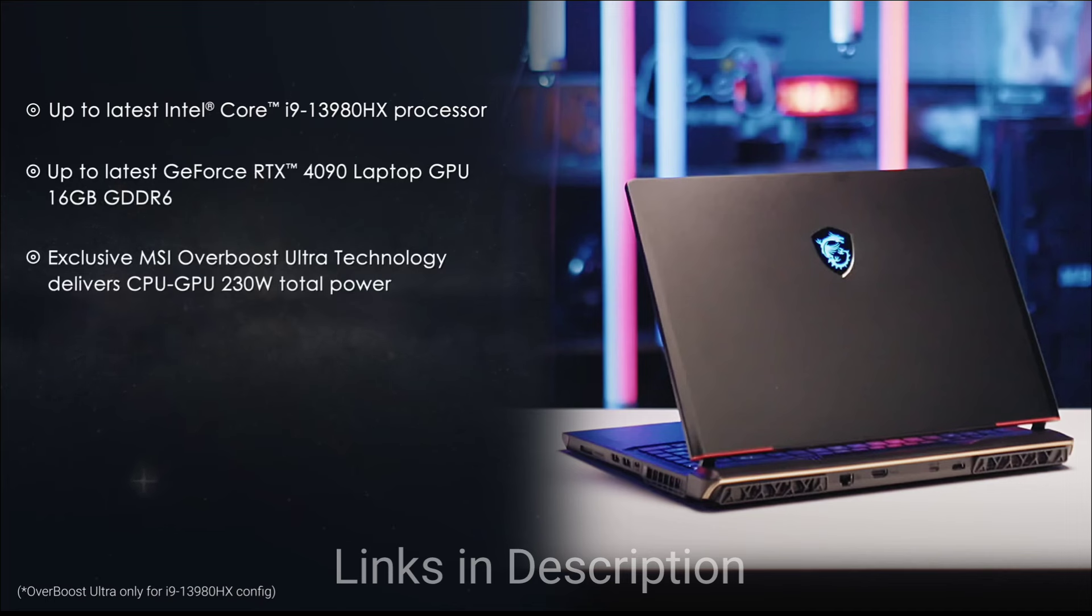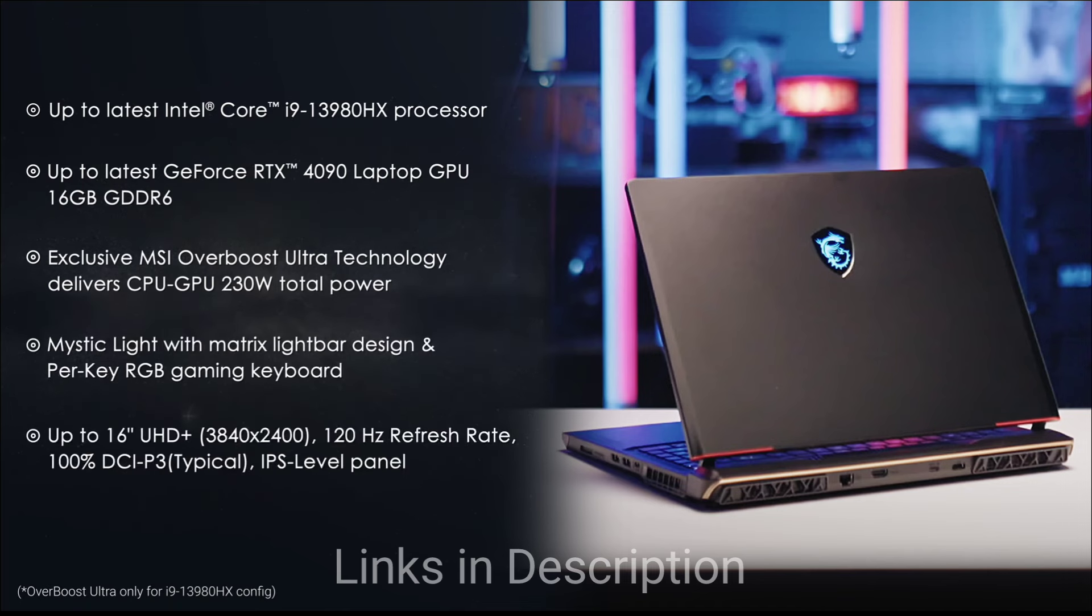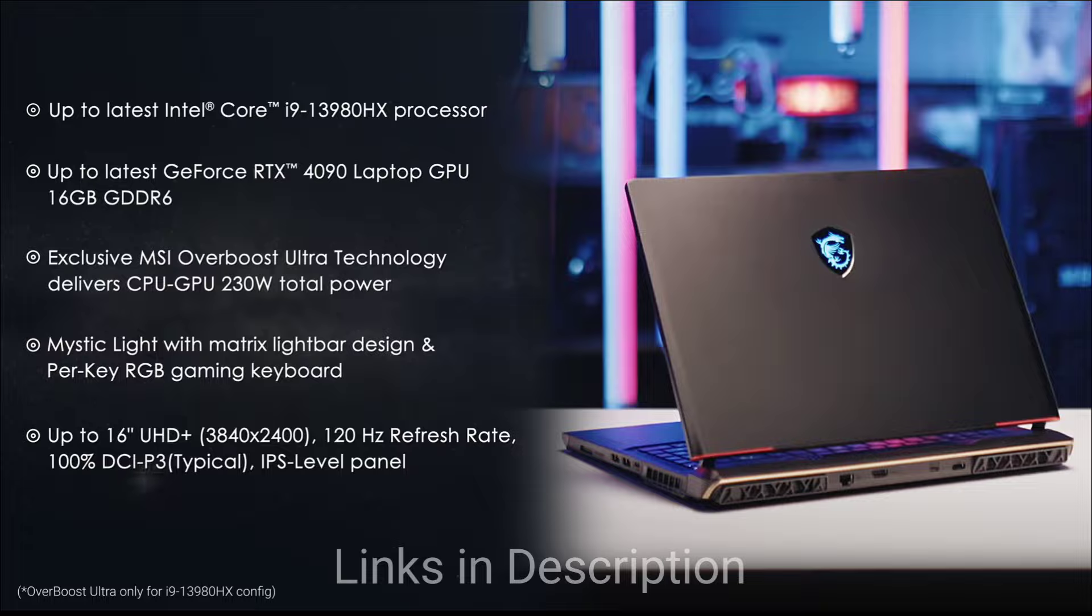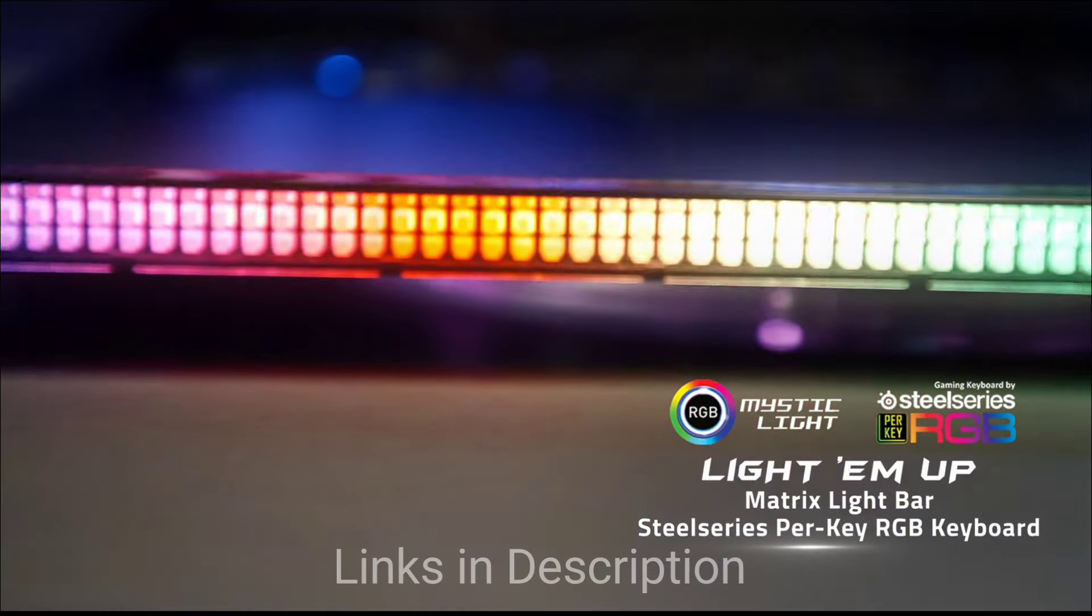It also comes with next generation DDR5 memory and blazing fast PCIe generation 5 storage for silky smooth operation. The most amazing thing about this laptop is its stunning 4K 144Hz OLED display for vibrant visuals and immersive gaming.